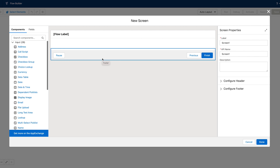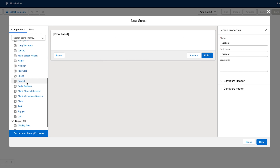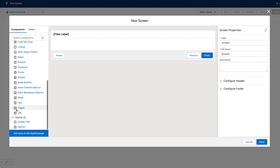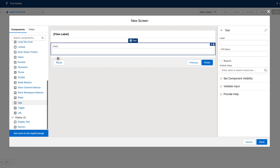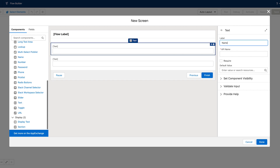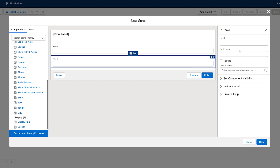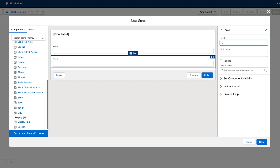Now, once I've created a screen, I can add elements to that screen. I'm going to add several text components here, one for name, one for email. I'll click done and move on to the next element.